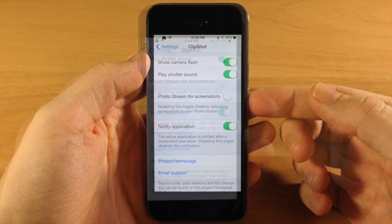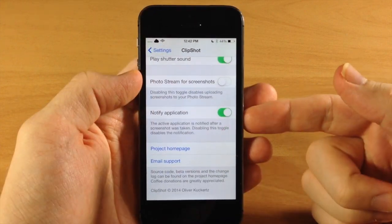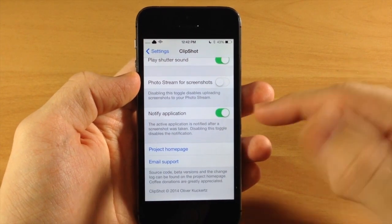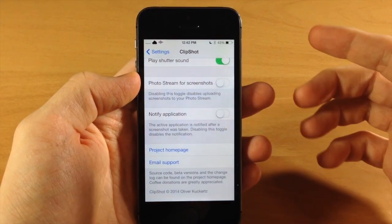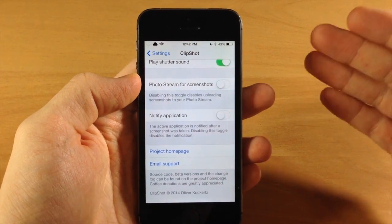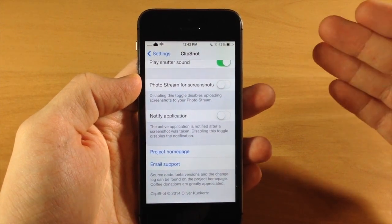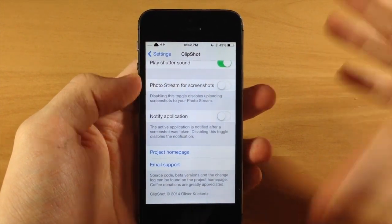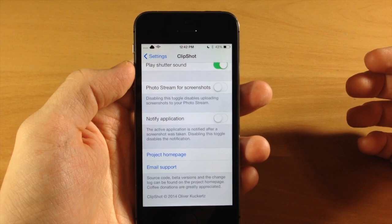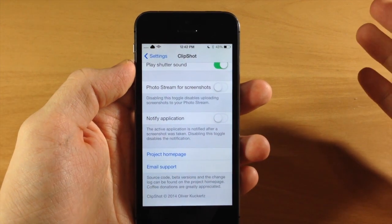And down here we have the notify application toggle. Now if you turn this off this is basically saying that you're not going to notify the active application that you took a screenshot.